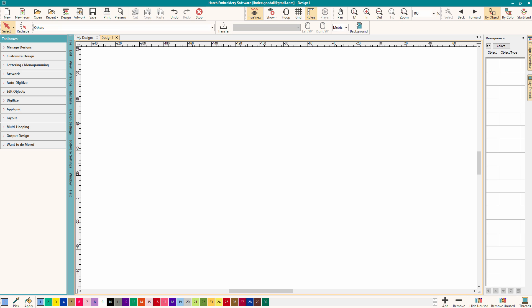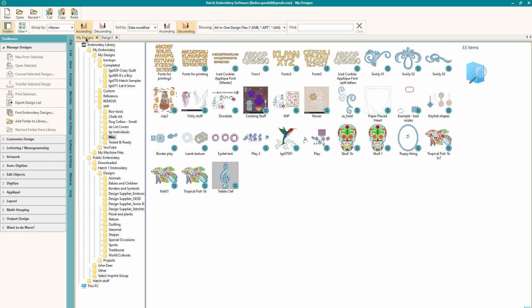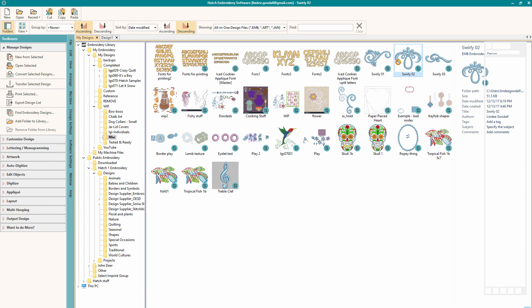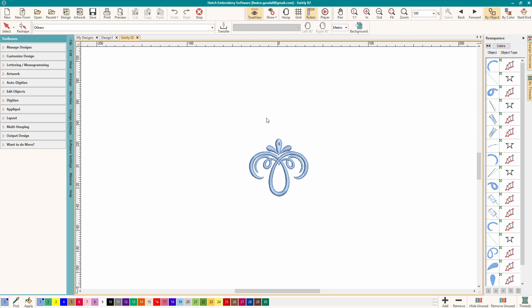Hatch gives you several ways to duplicate an object. Well first we need to bring one up, don't we? So I'm just going to go to my designs and we'll just open this guy up and work with it.